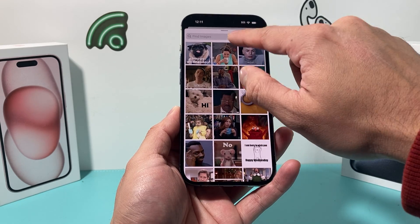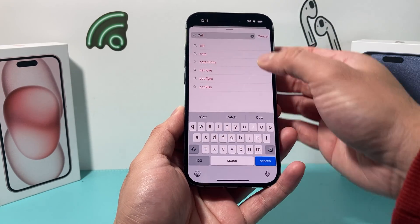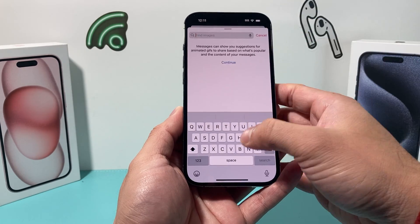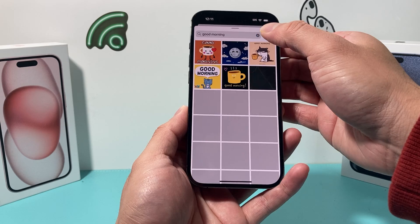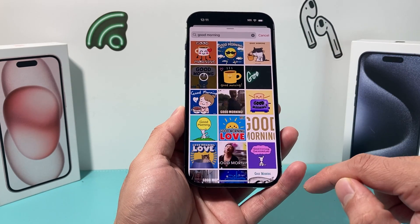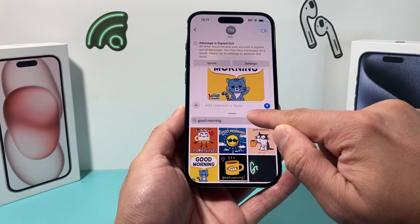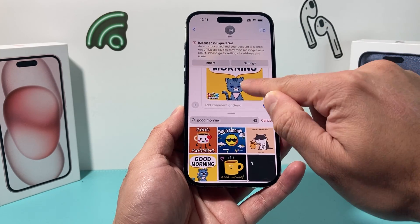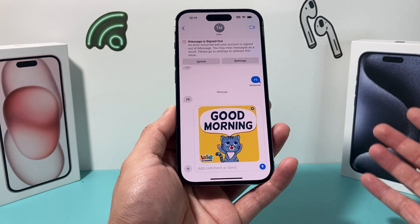And then you can search up any of them you like — whatever it is, you can search it up — so you can send it to your friends or family. If you want to send something, click on it, and once you do, you can add a comment or simply send as is. Just click on that button here and it will send it to them just like that.